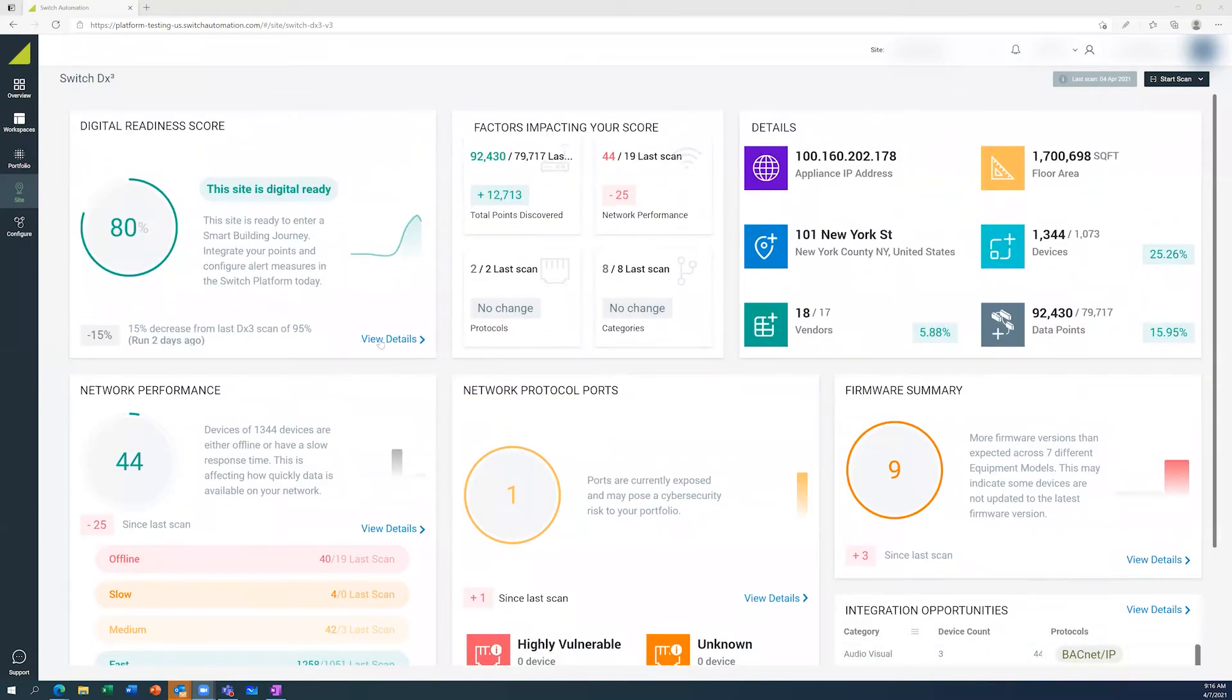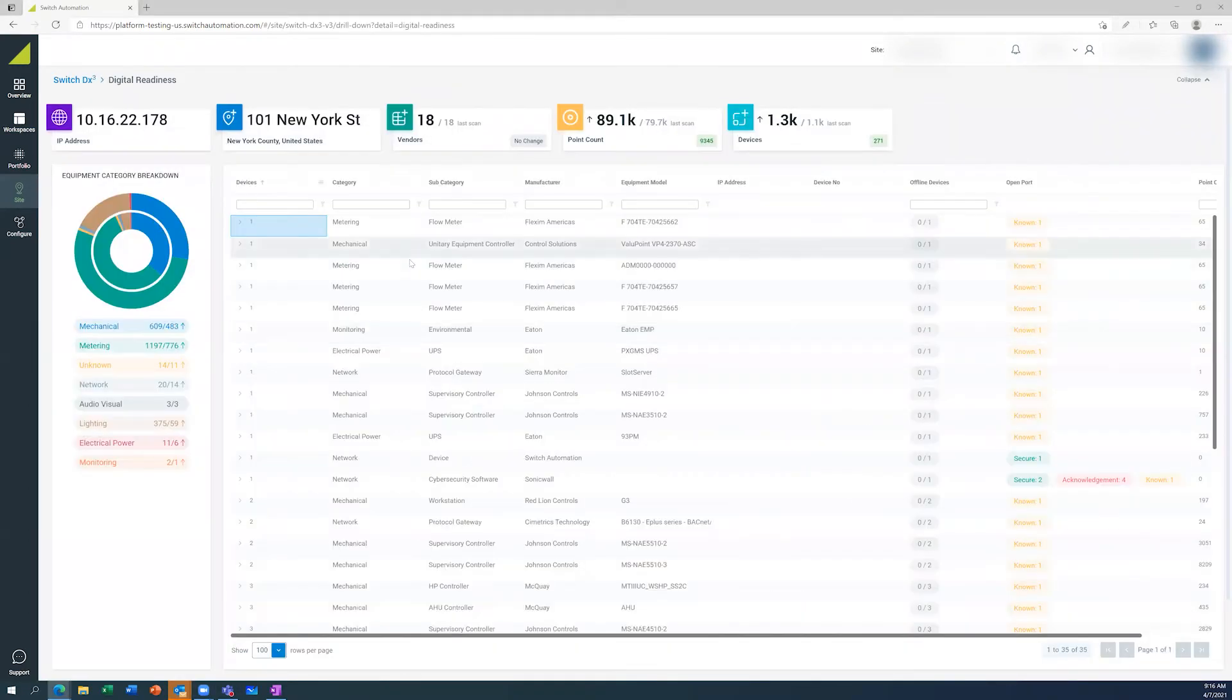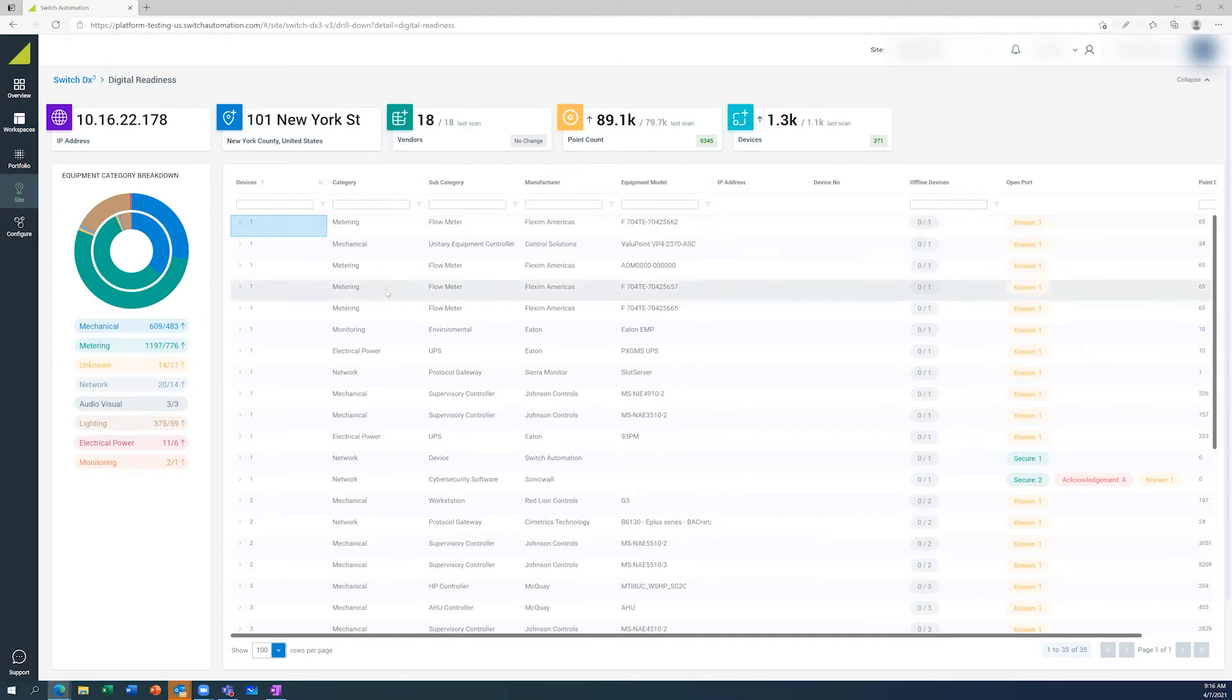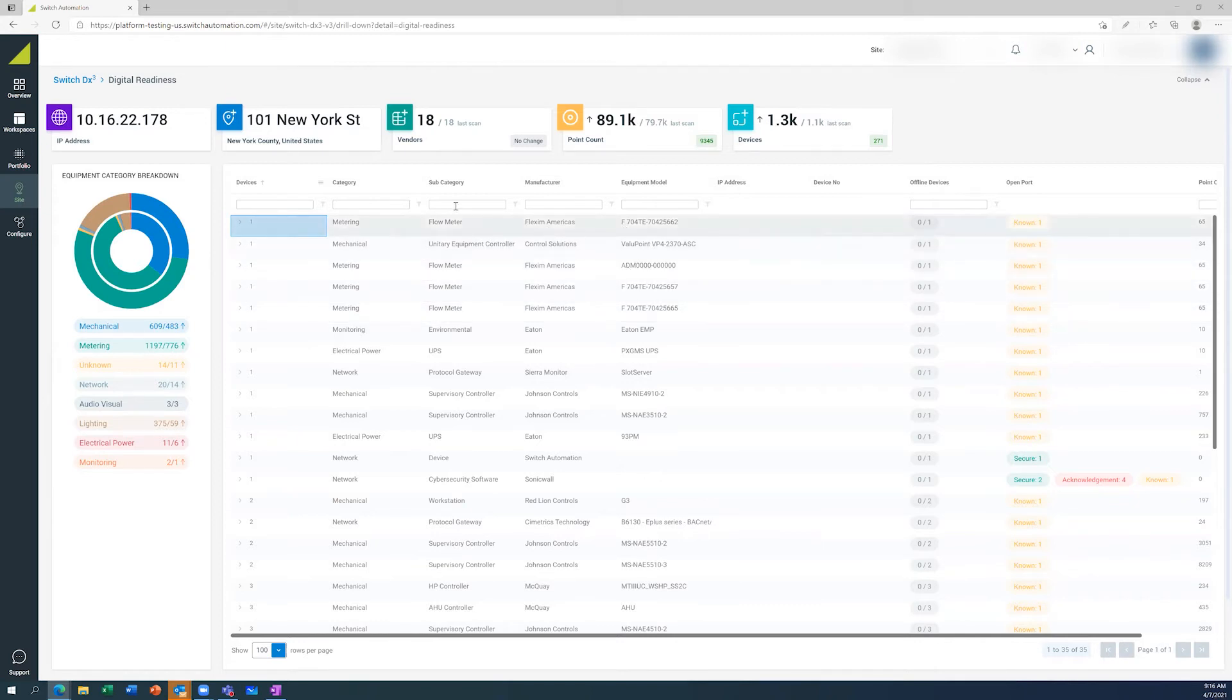Starting off with the digital readiness score, we can actually see there's a whole list here. This is actually quite a large site with over 1,300 connected IP devices on the network. We can see here at a glance, you can roll down the list and see all the devices, the model numbers, the manufacturers.